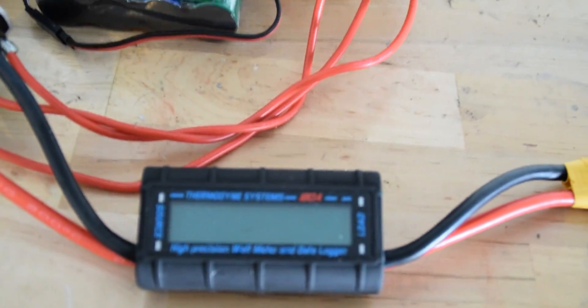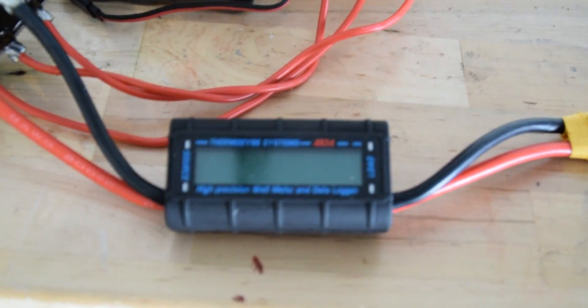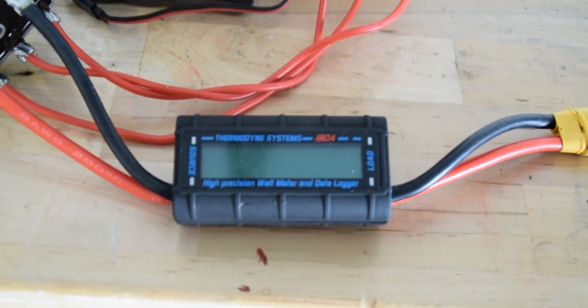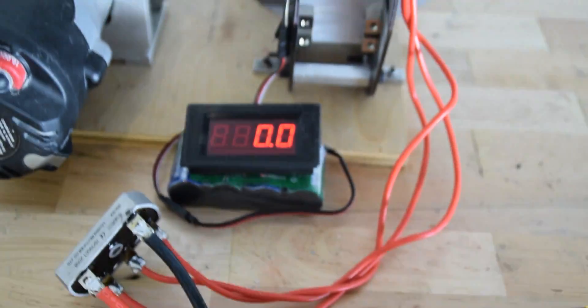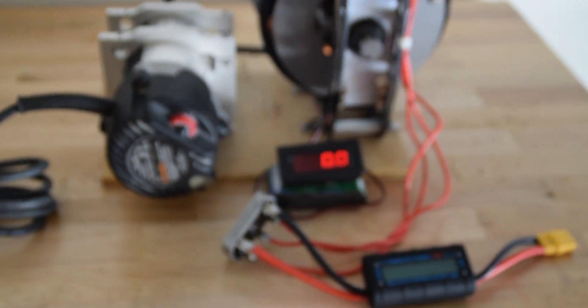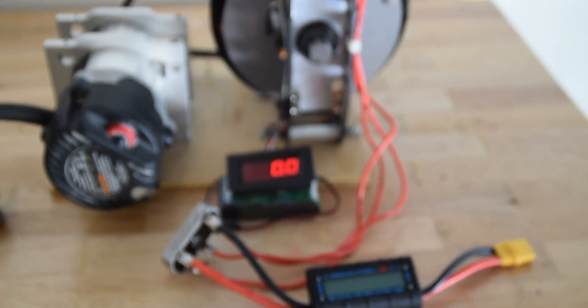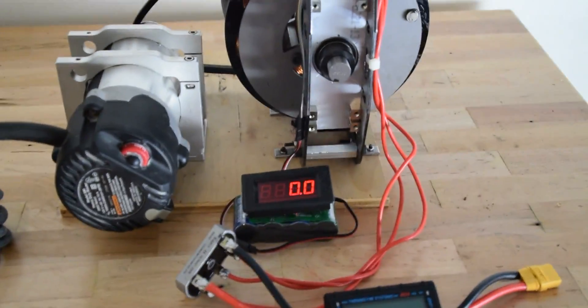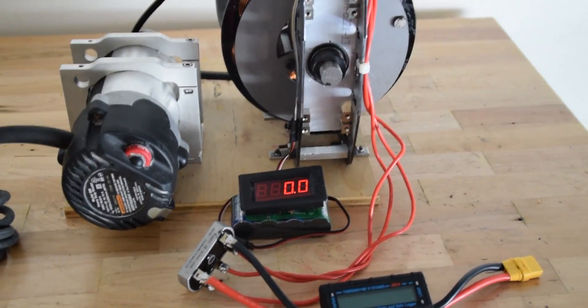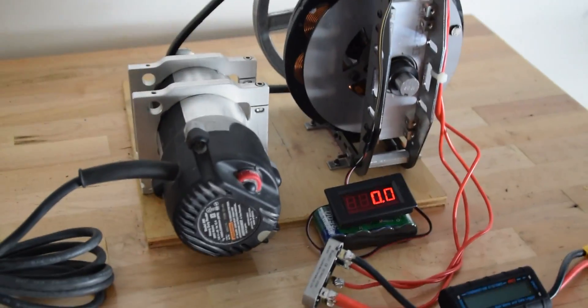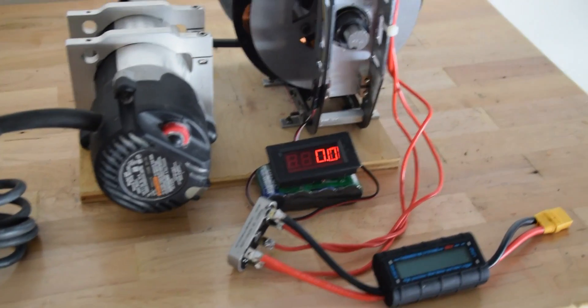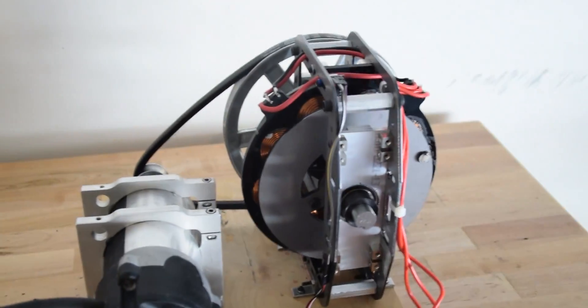Now, in my second video, I will do a no-load test, and we will see how many volts this produces.